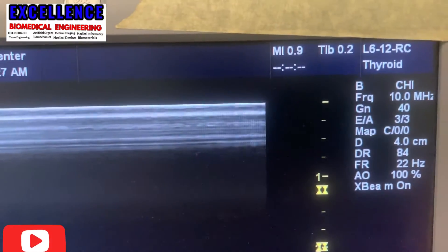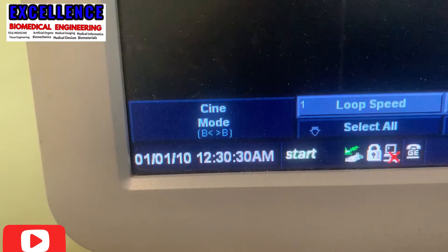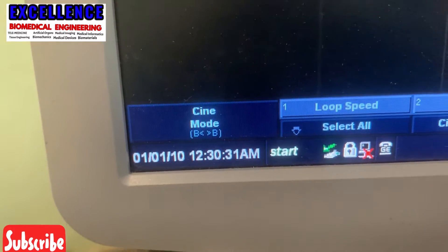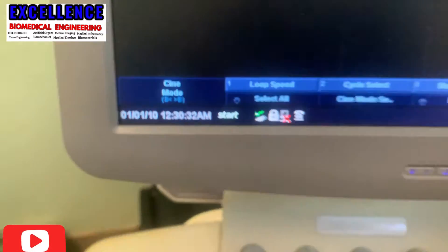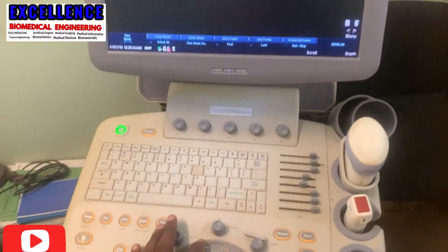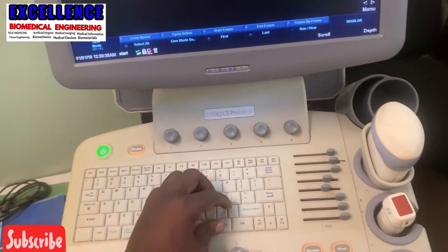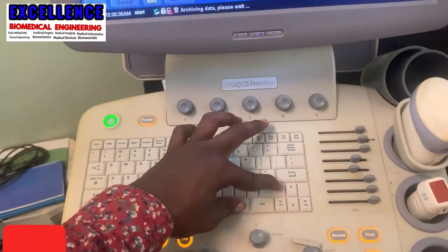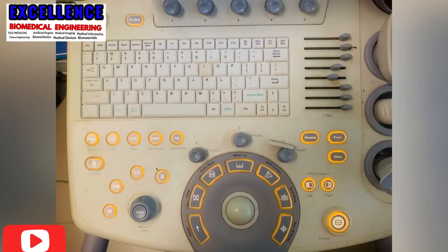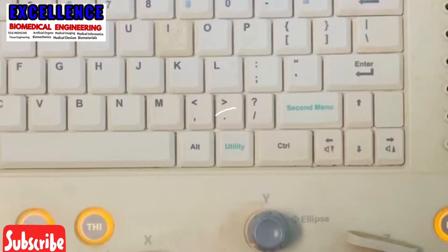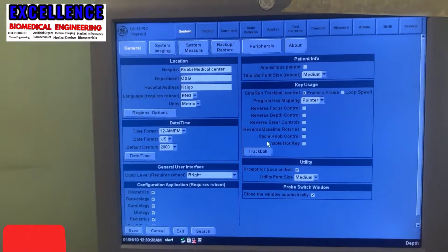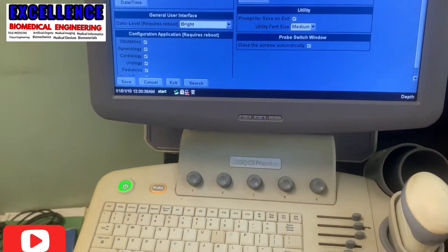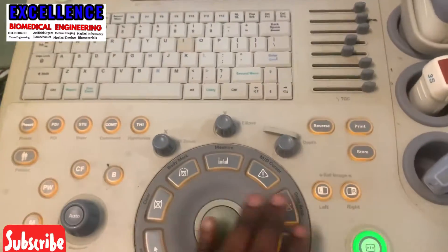Now let's go. This ultrasound machine is on the wrong time setting — it is showing 2010 and 12 AM, while it is not 12 AM at that moment. Look for your keyboard where you see the utility button or the menu button, click it, and it will take you to the menu.